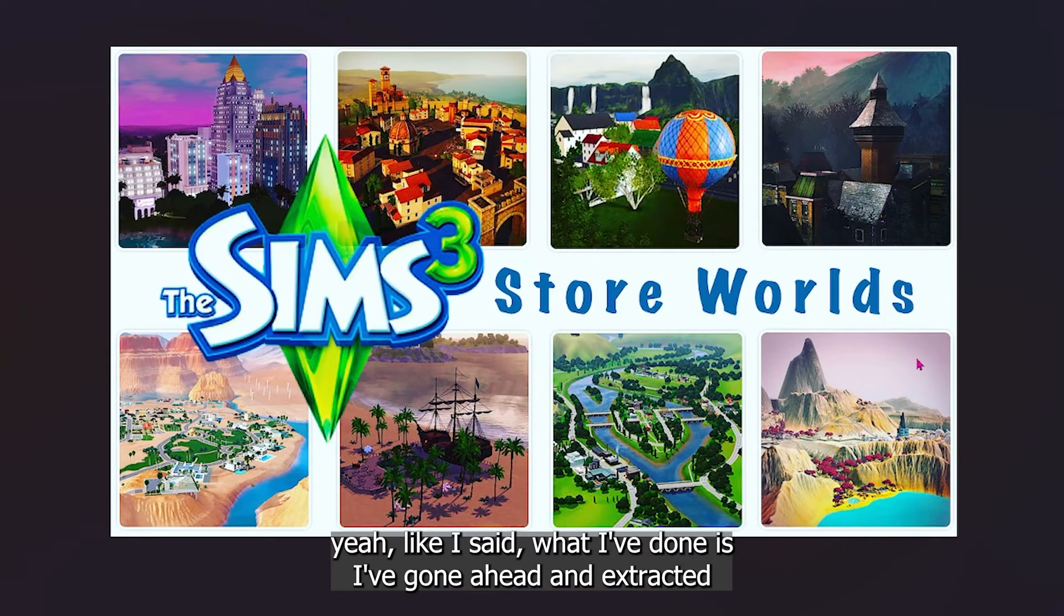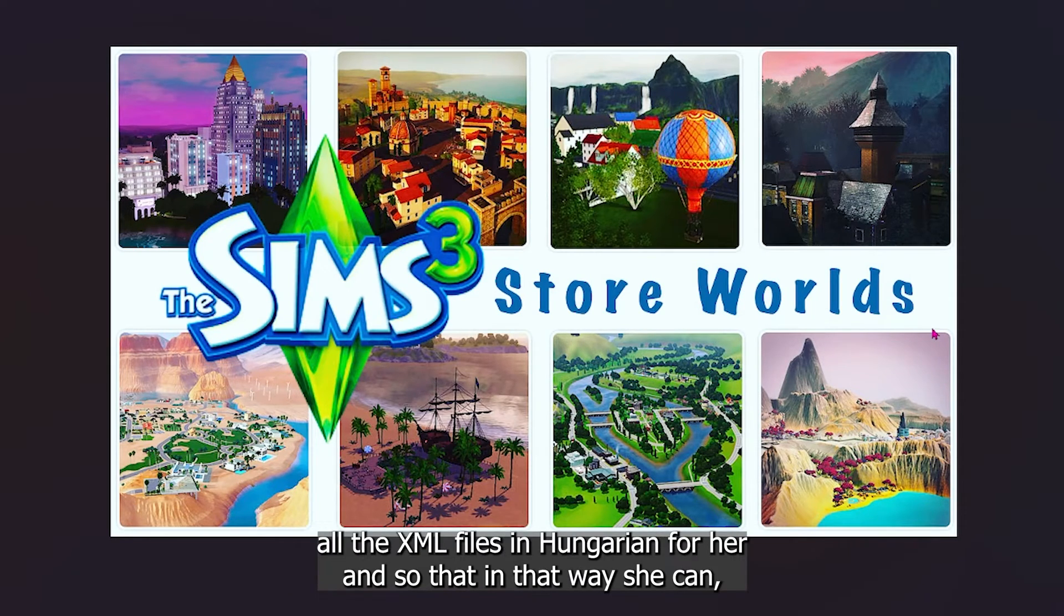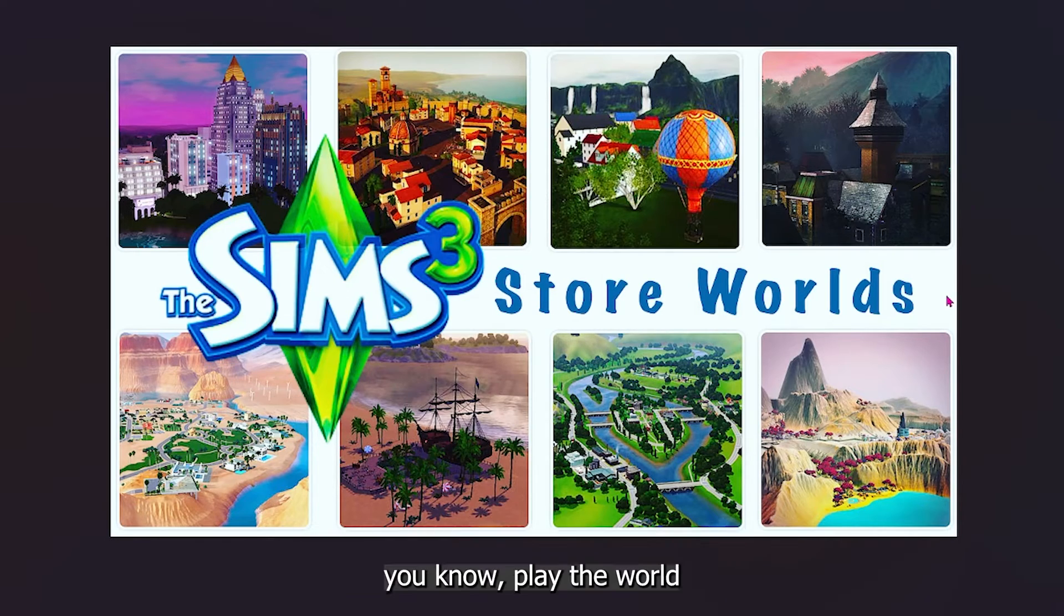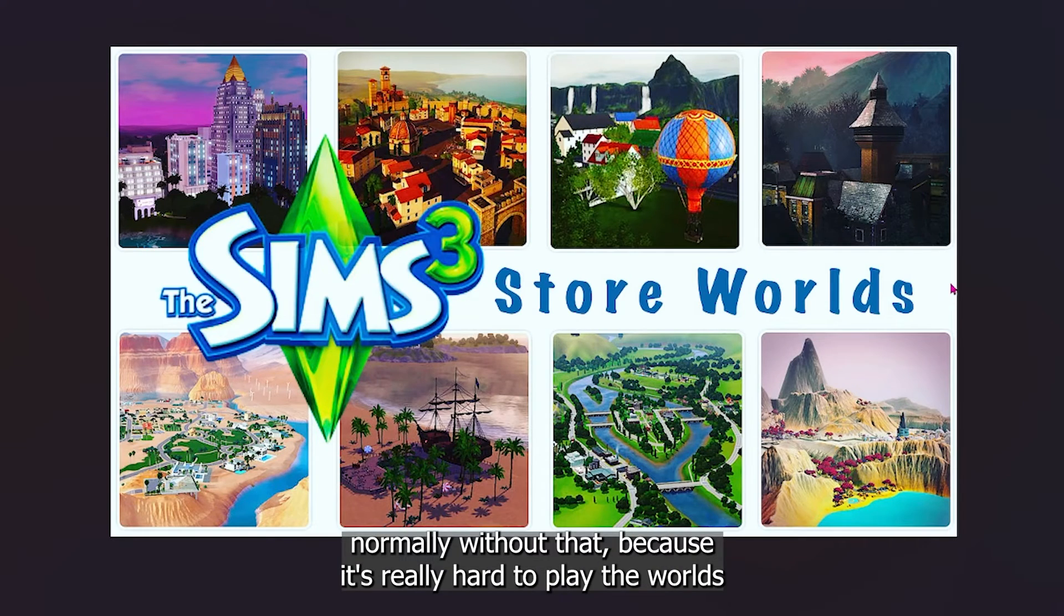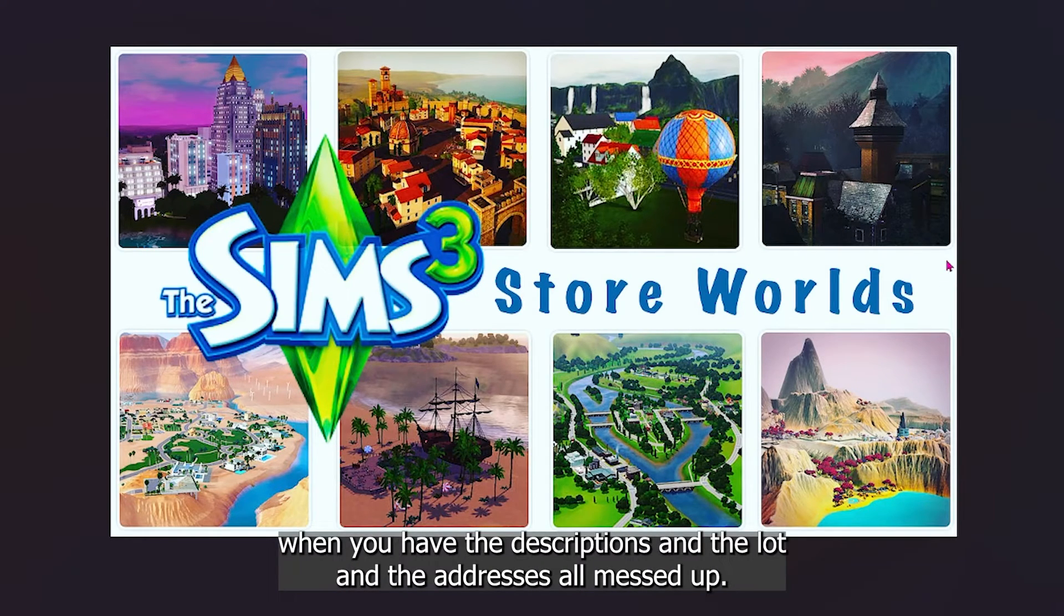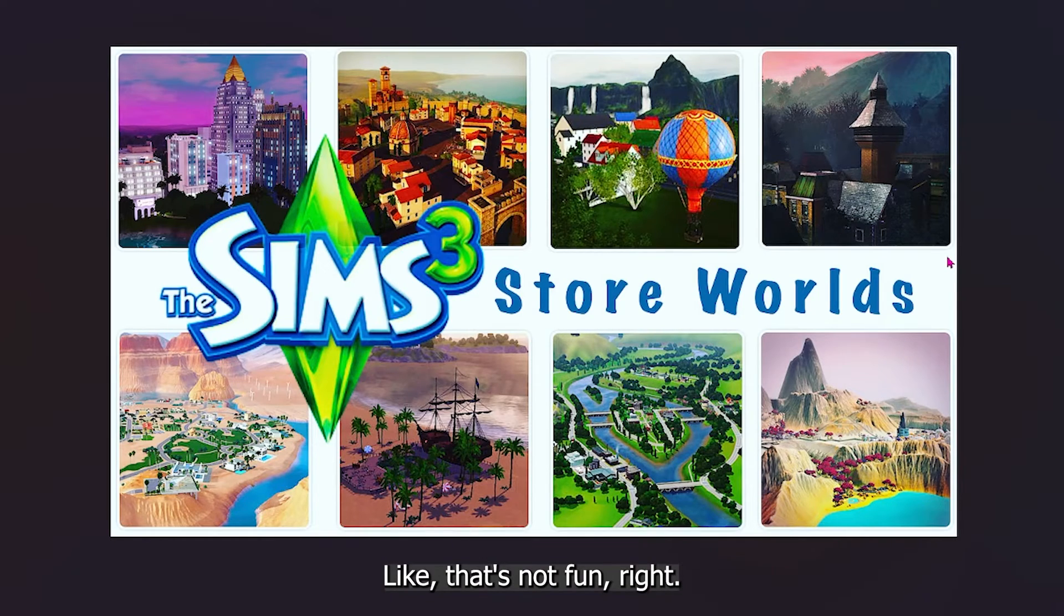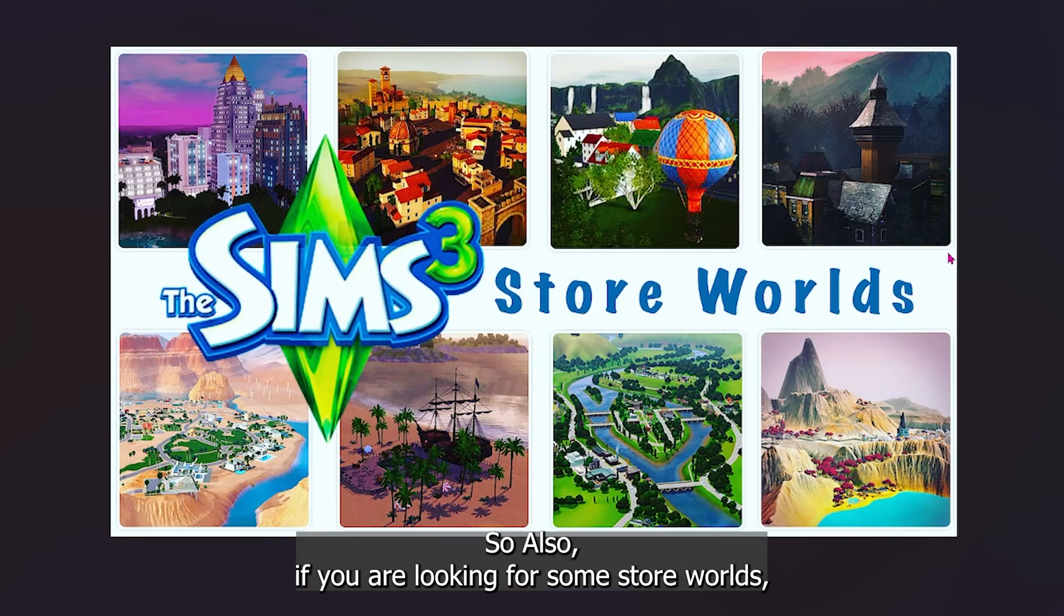I'm glad she told me that because instead of just telling me the descriptions and the lots are in the long file name, it made more sense. So I've gone ahead for her specifically and I did do the extraction for the worlds, the XML extractions for her, for all the worlds that I've converted.